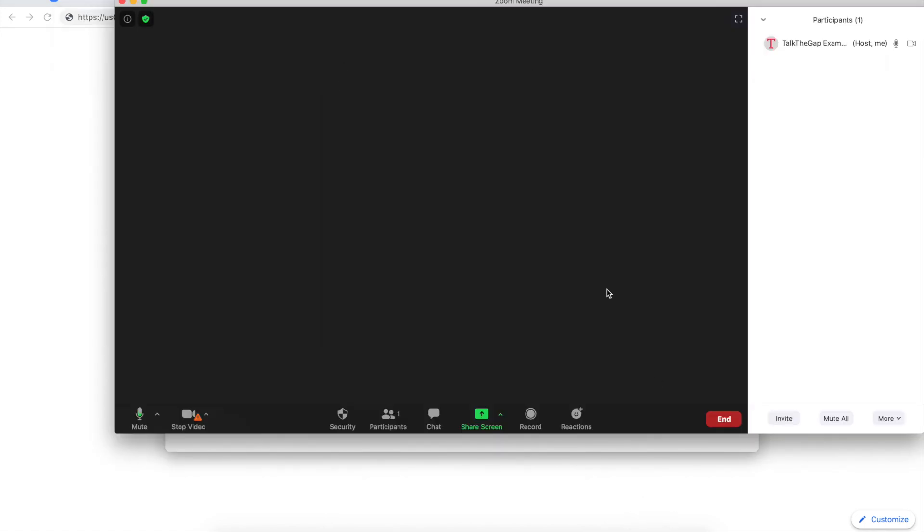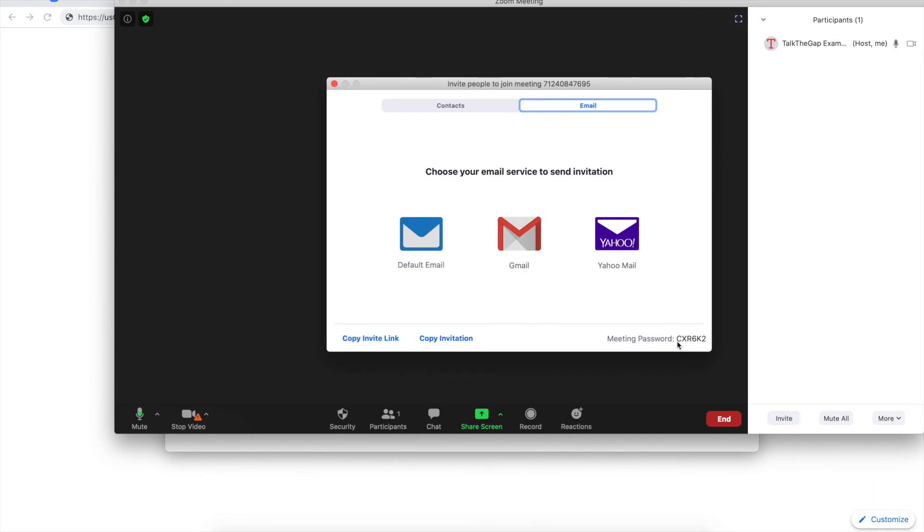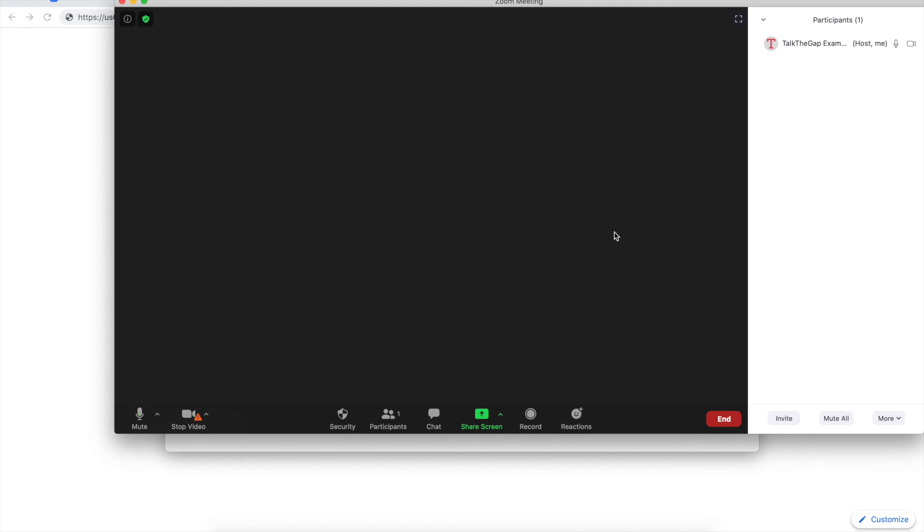Also please note sometimes there will be a meeting password which is here in the bottom right hand corner. If your meeting has a meeting password you want to make sure that you share that with all of your participants so they can join your meeting and once you're all done you can click end meeting and meeting for all and that's it you're done.